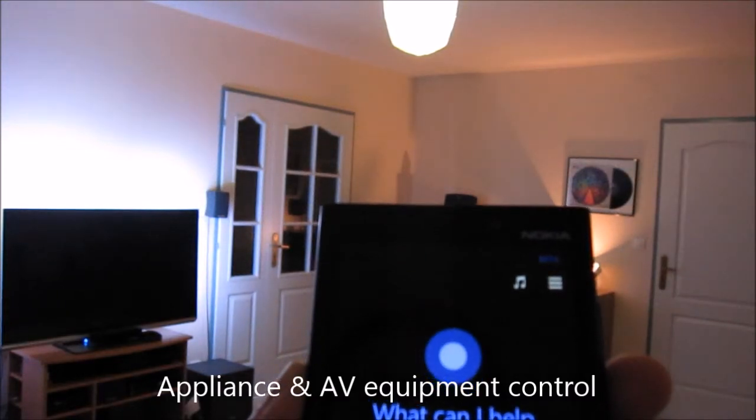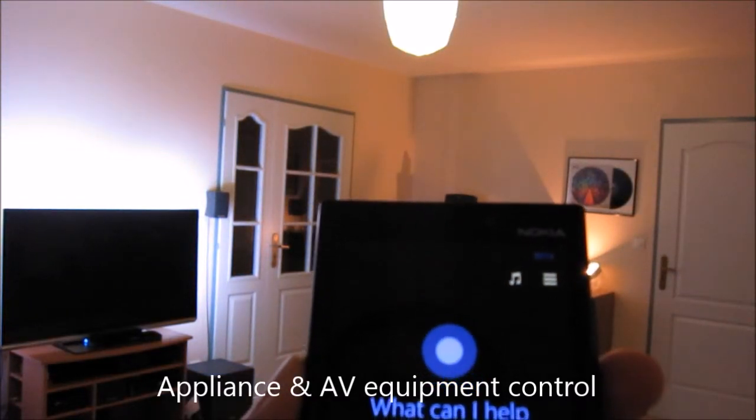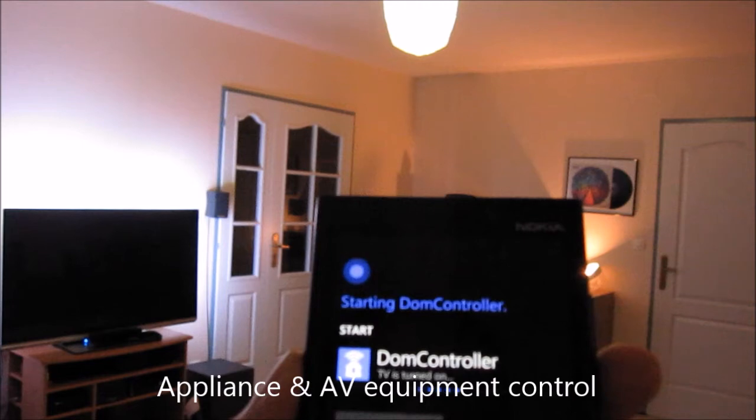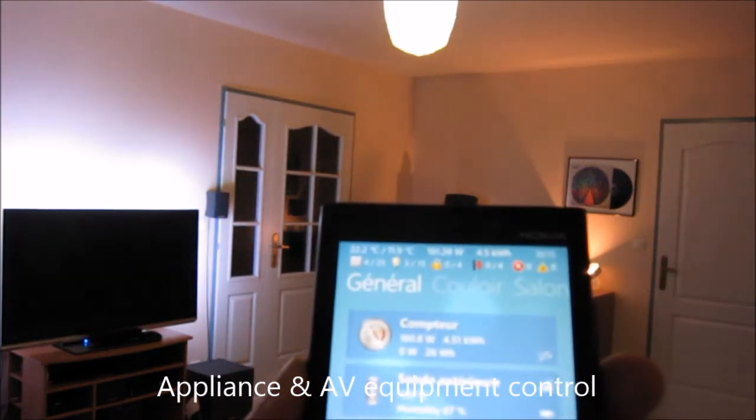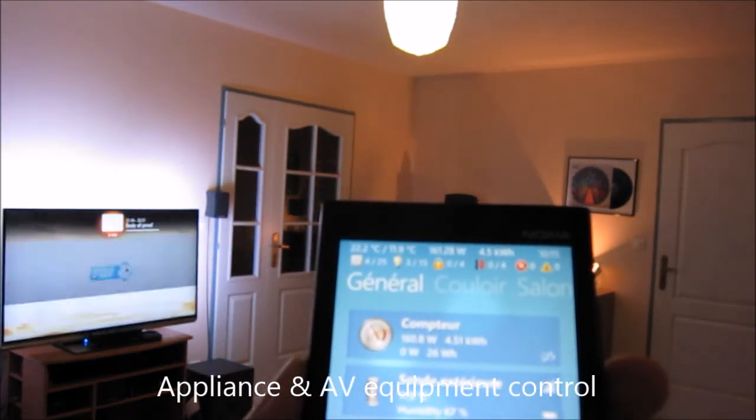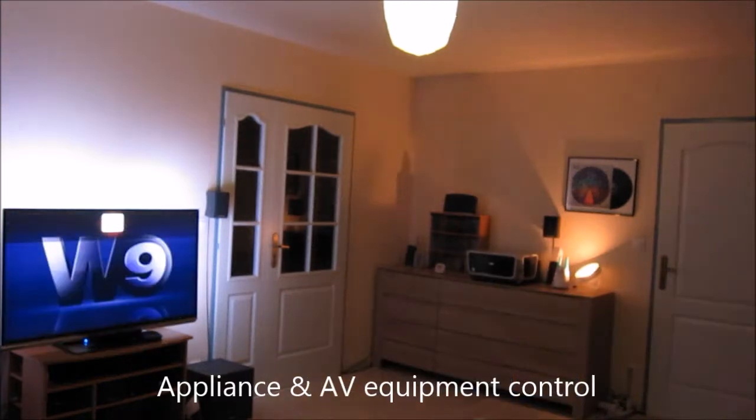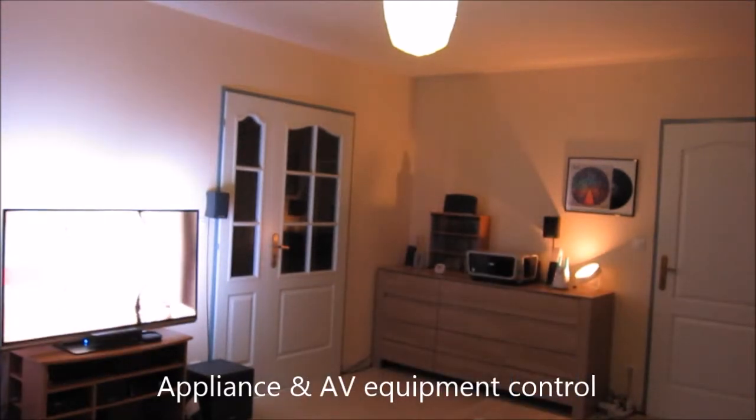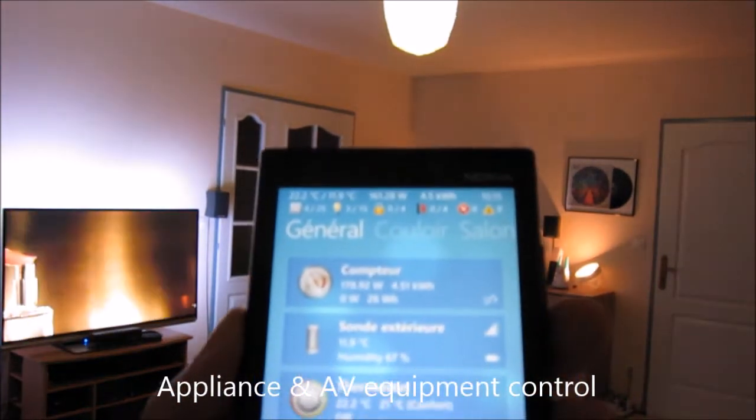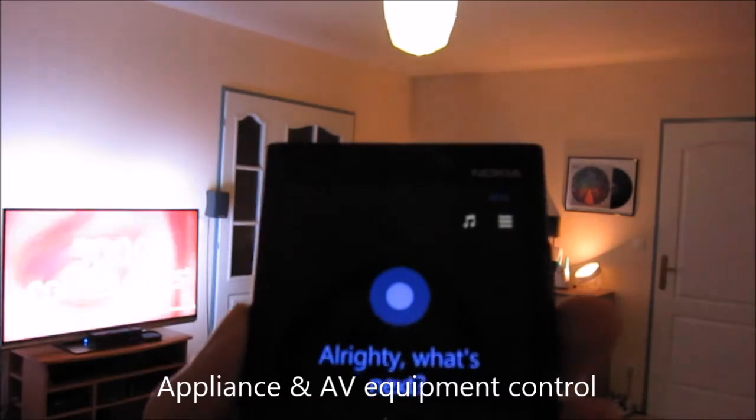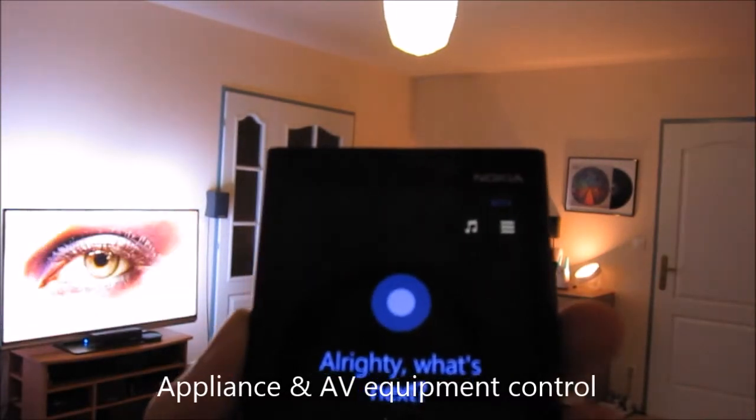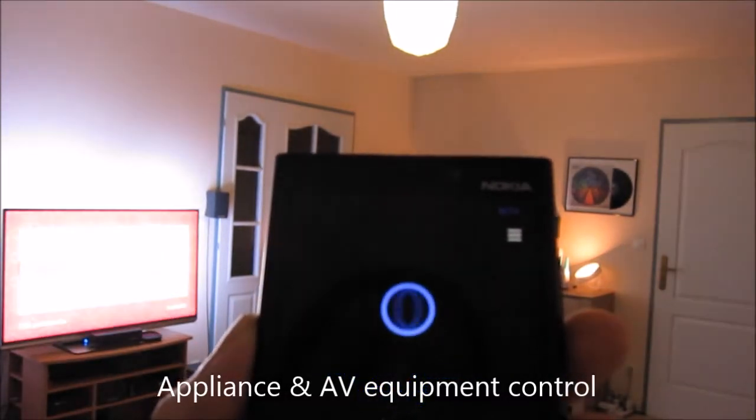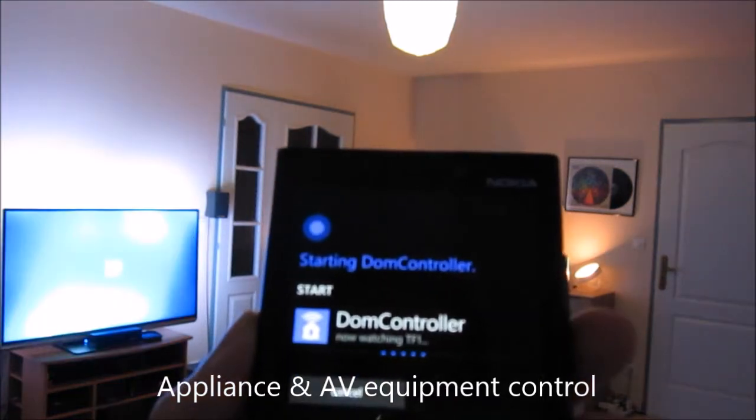Katana, watch TV. TV is turned on. Katana, watch TF1. Now watching TF1.